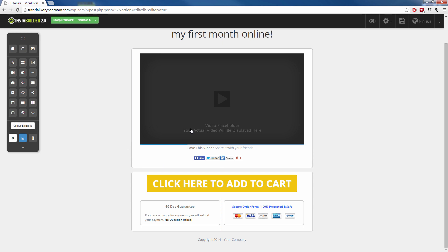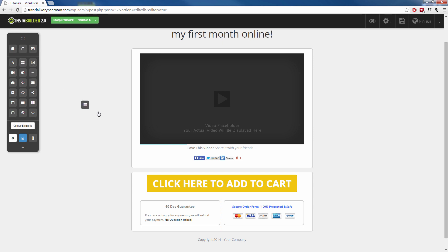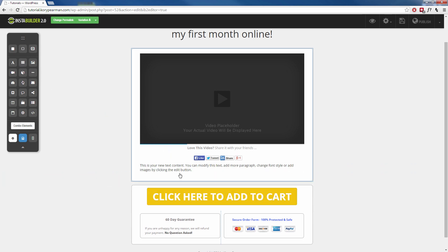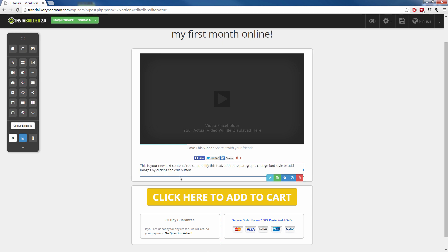If you want to add some text below this video, for example, all you have to do is grab the text element over here and drag it and drop it and we'll drop it below the social sharing there just like that. Now we have this text here that we can go in. We can edit it. We can make it say whatever we want it to say.